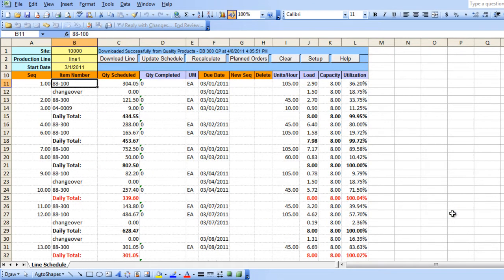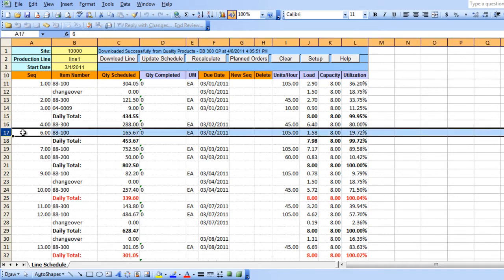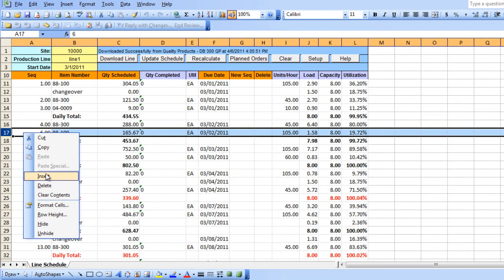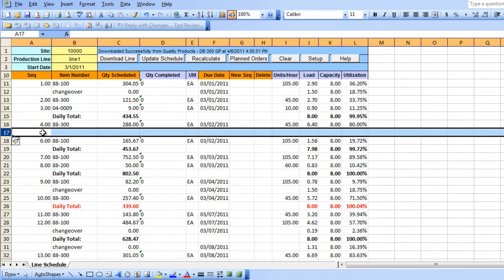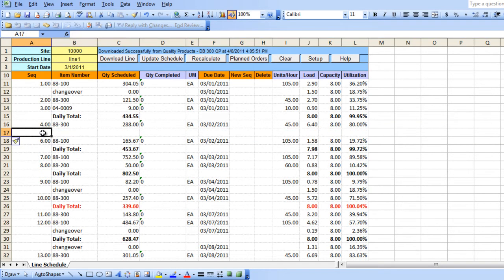To schedule additional quantity on a specific date, you insert an empty line at the required date, which is what we'll do here. In our example, we want to add another item and fit it into the day's production schedule.